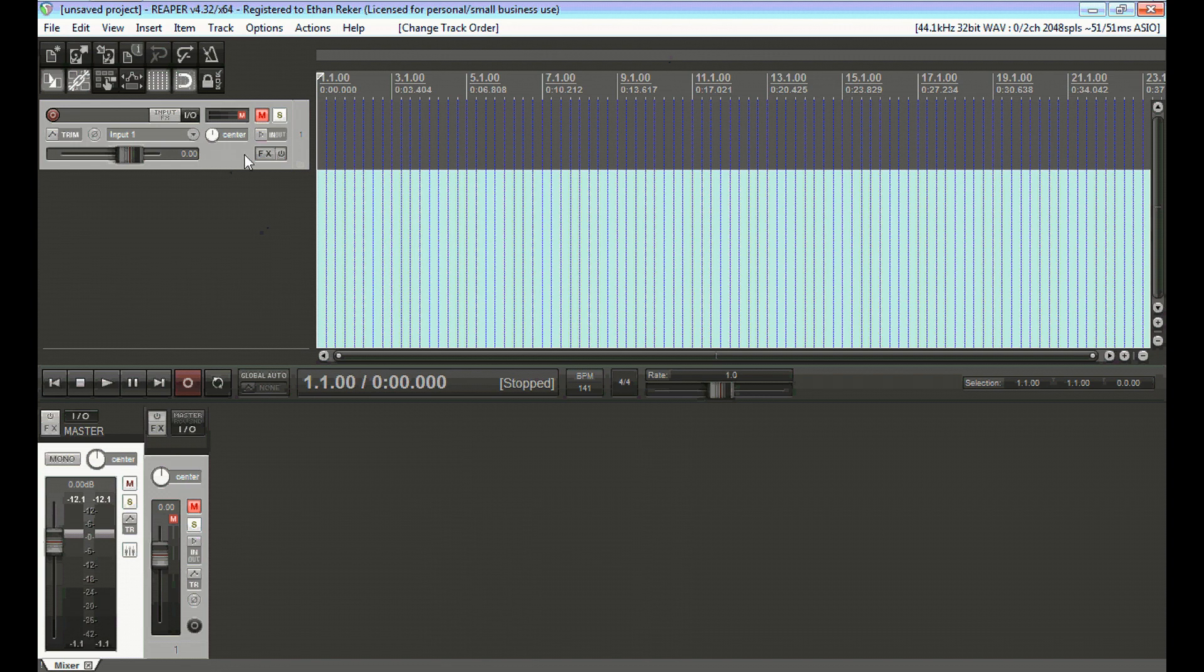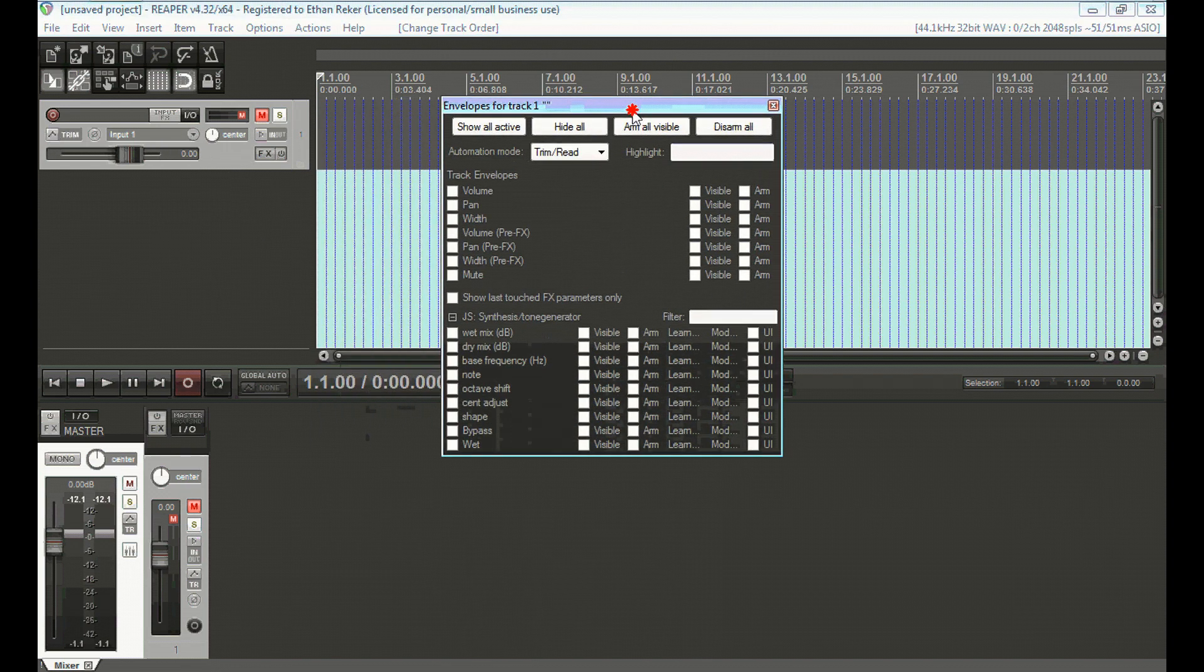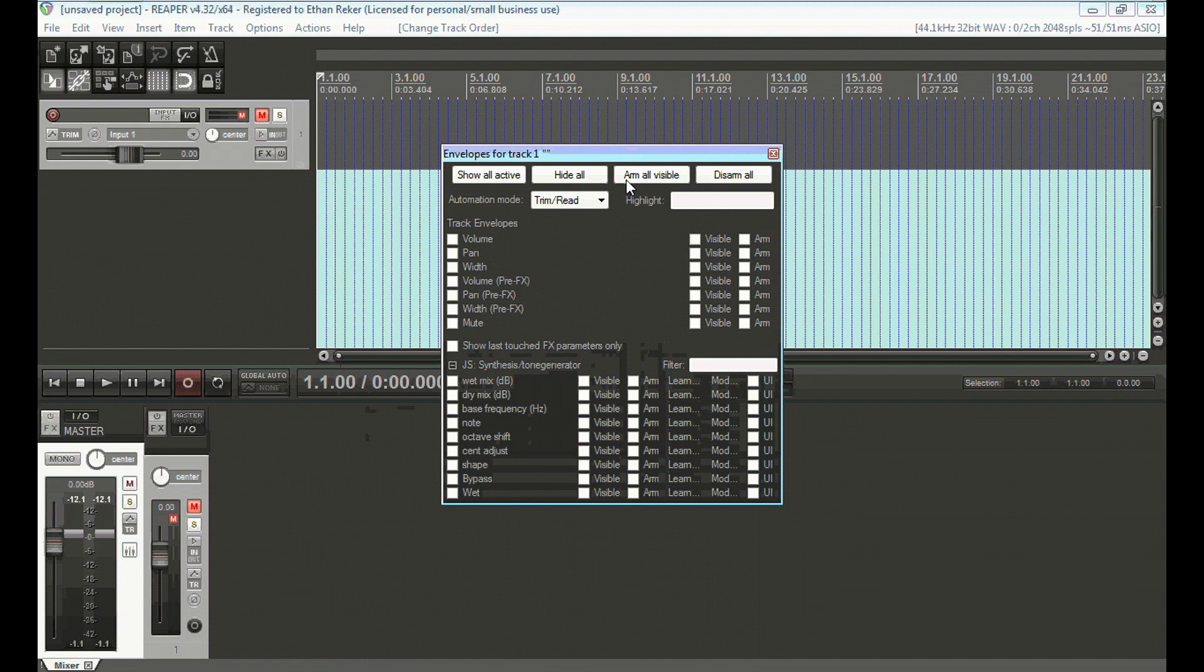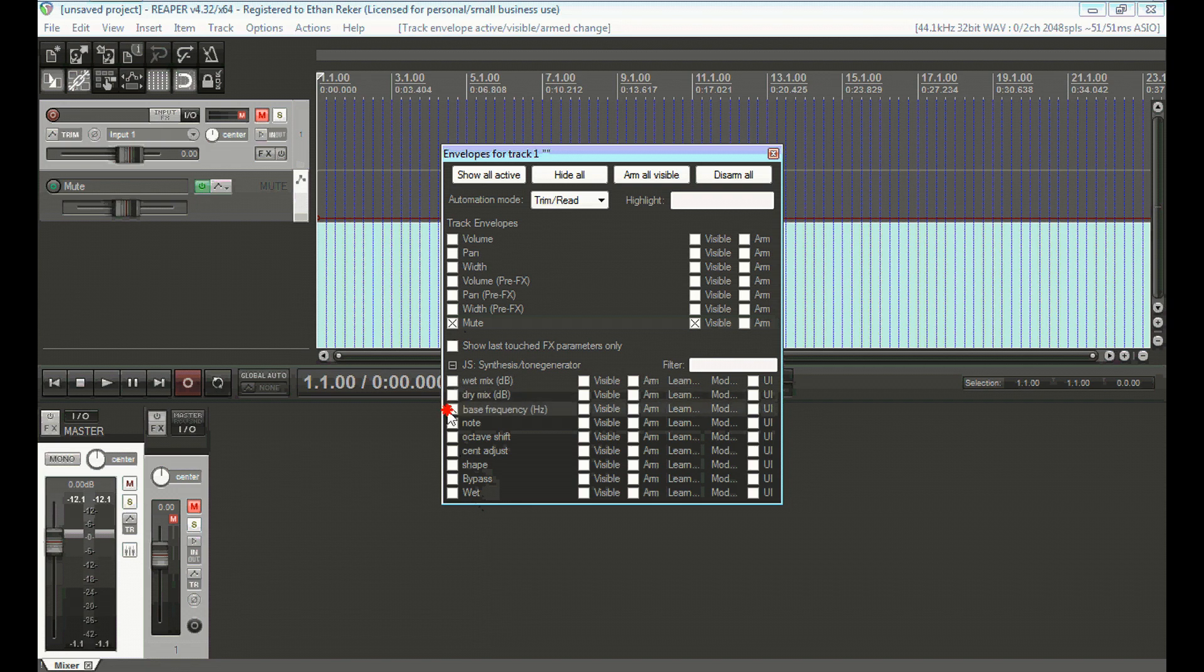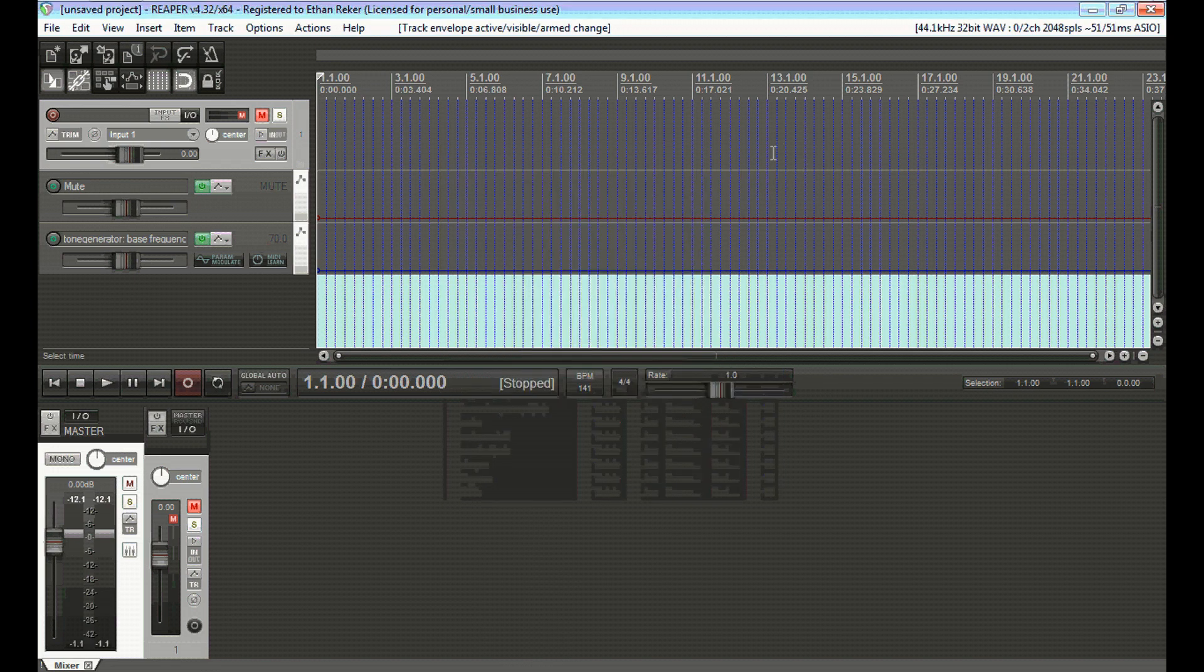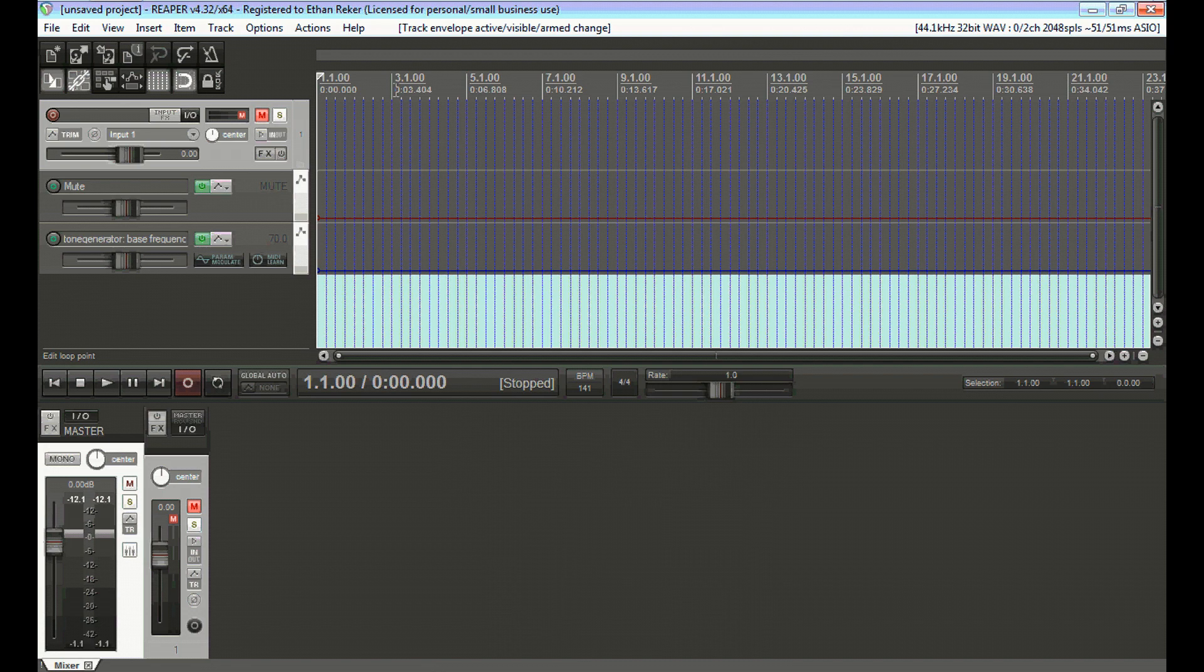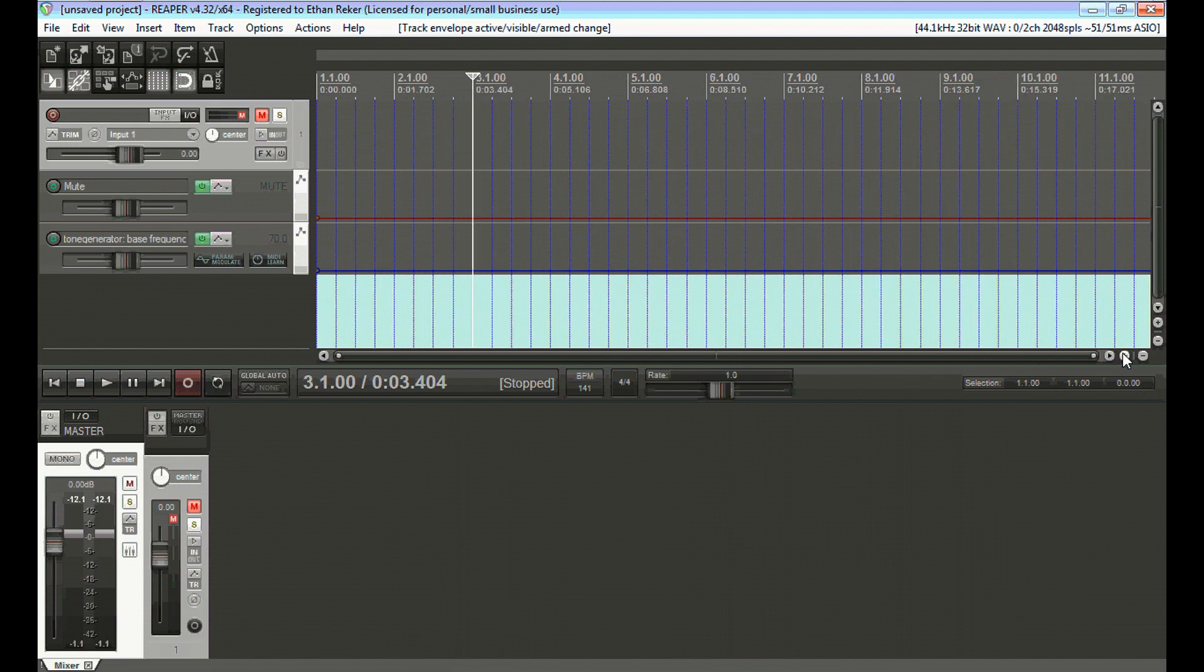Now, the next thing you're going to want to do is open up your automation tab, and I'm going to create automations for the mute and the frequency on this. It's going to be different depending on which plug-in you use, but the same should apply. You can also do this in the 3X Oscillator in FL Studio. There are several ways to do this, the same concept should apply.